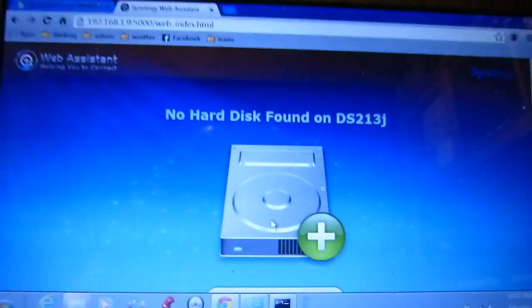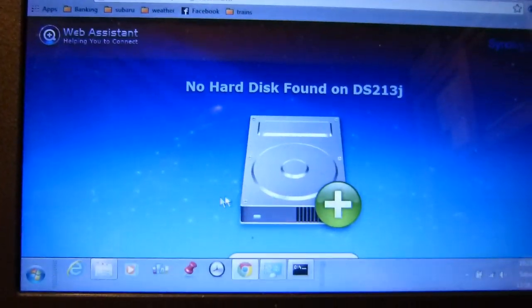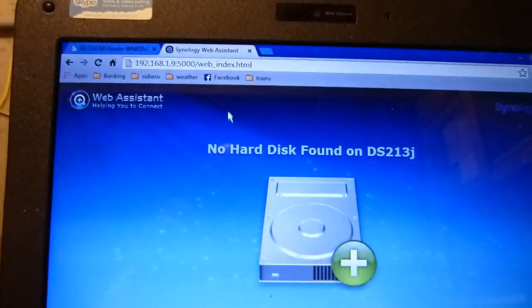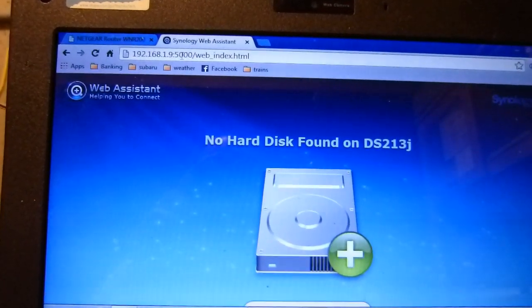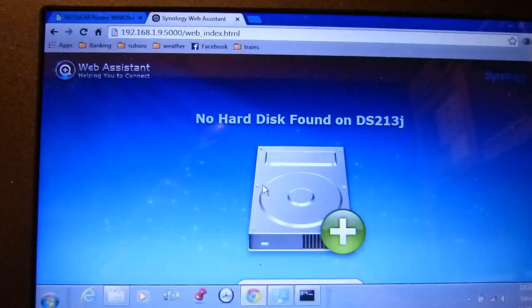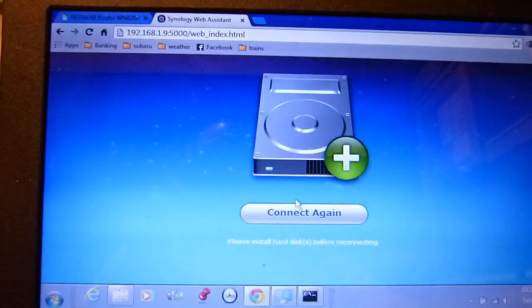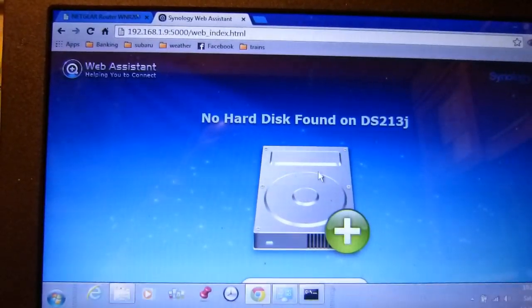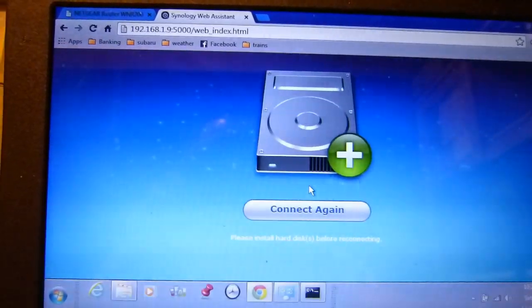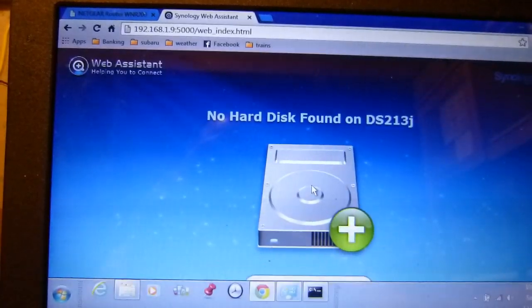And you can see that I've got the new 213J connected on the network and I'm able to get through the web application here. But as you can see there's no hard drive installed so I'm getting this message.